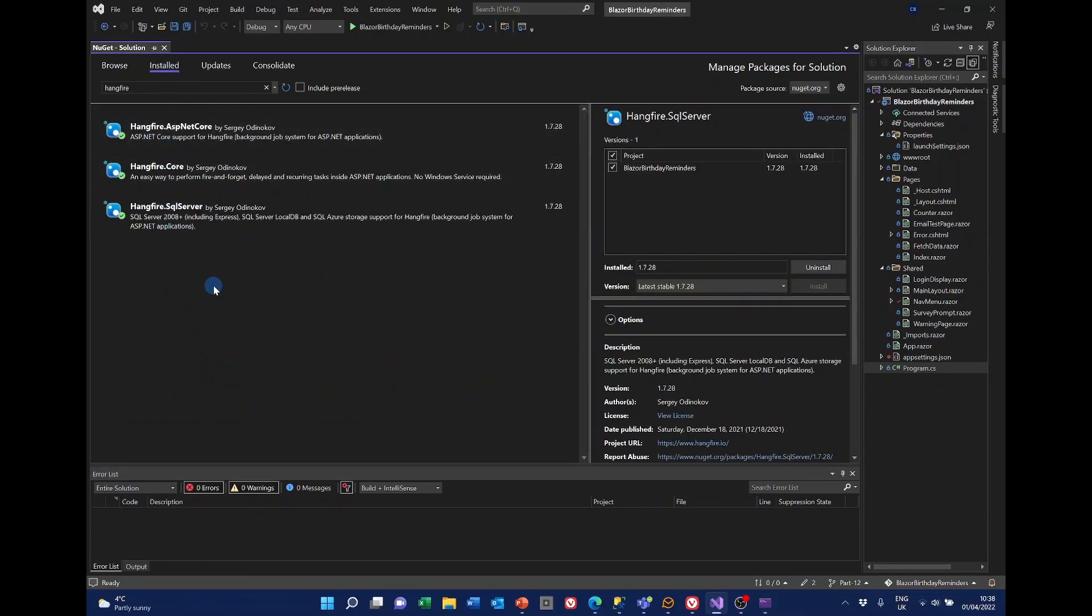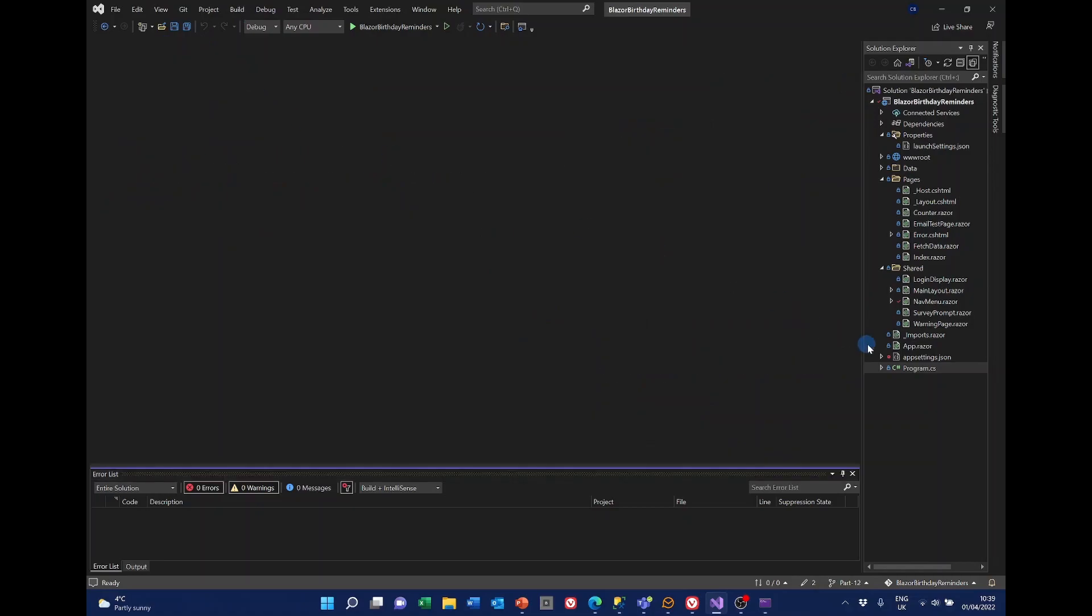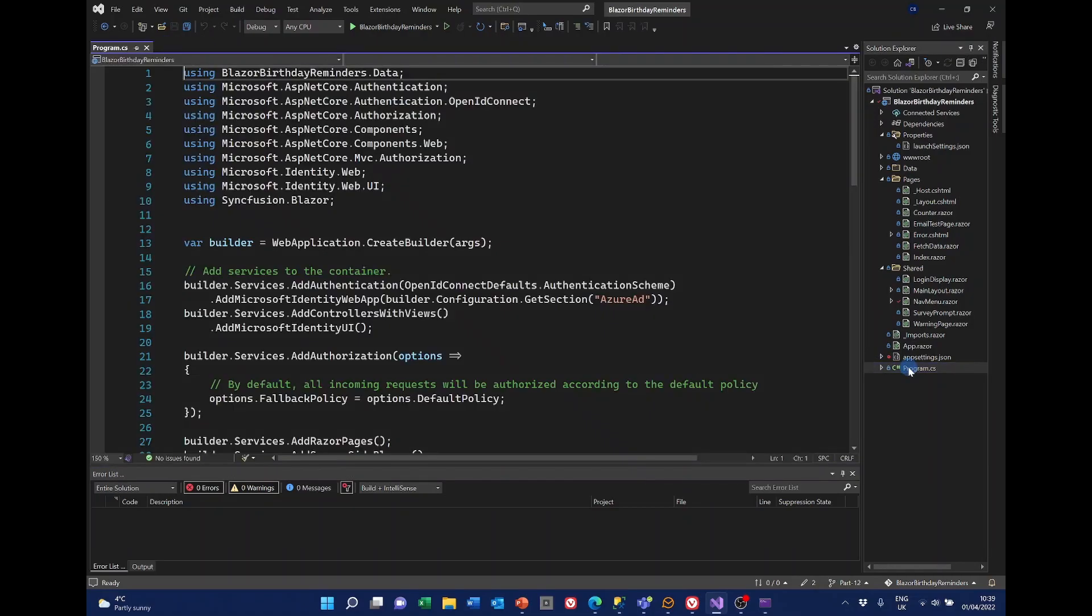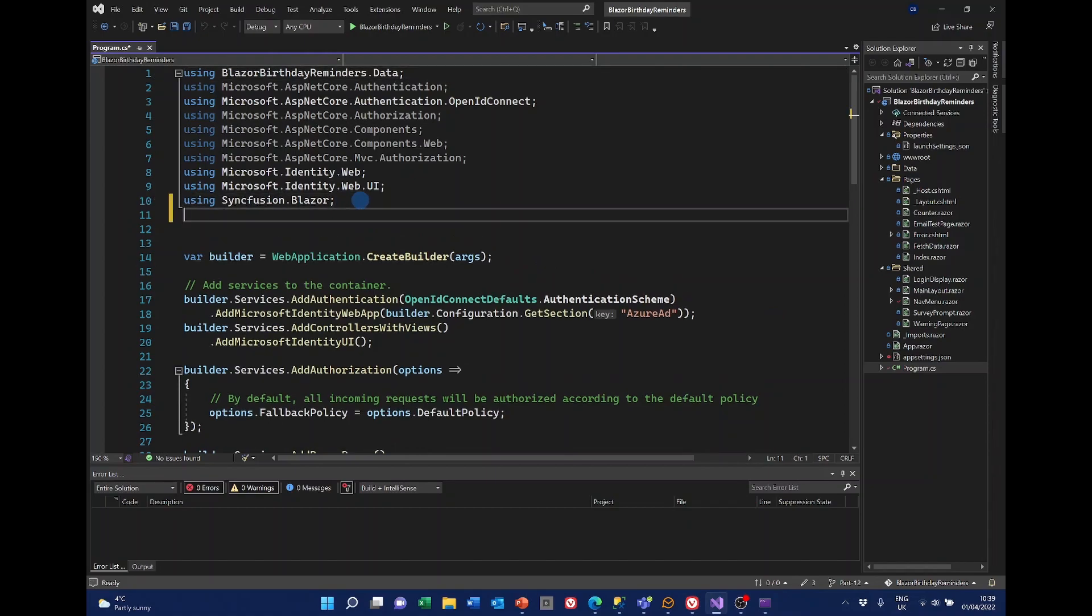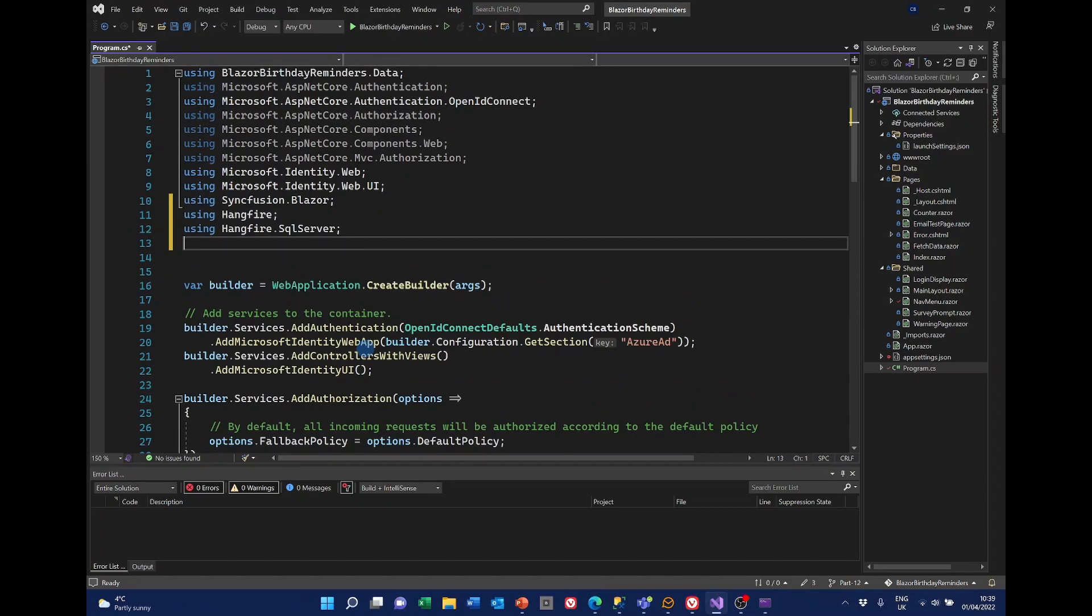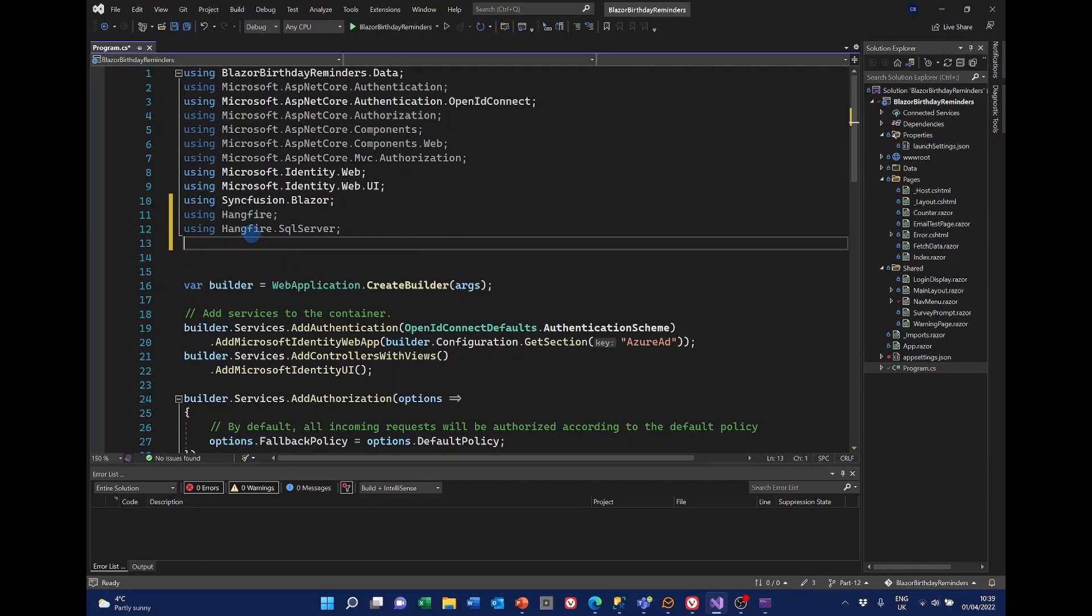To use Hangfire, we need to make some changes to program.cs. So I'll close the NuGet package manager and open programs. And the first thing we need is a couple of using statements. So I'll just post those in here. So using Hangfire and because we're using SQL Server, Hangfire.sql server.